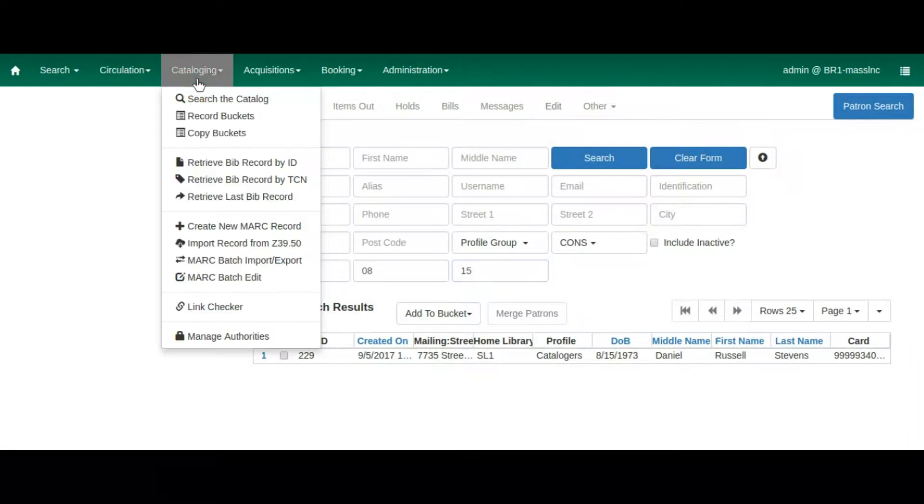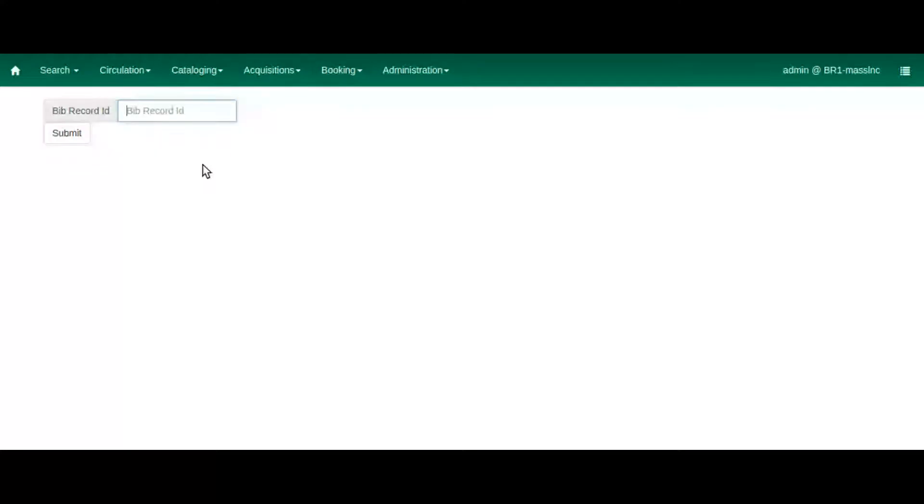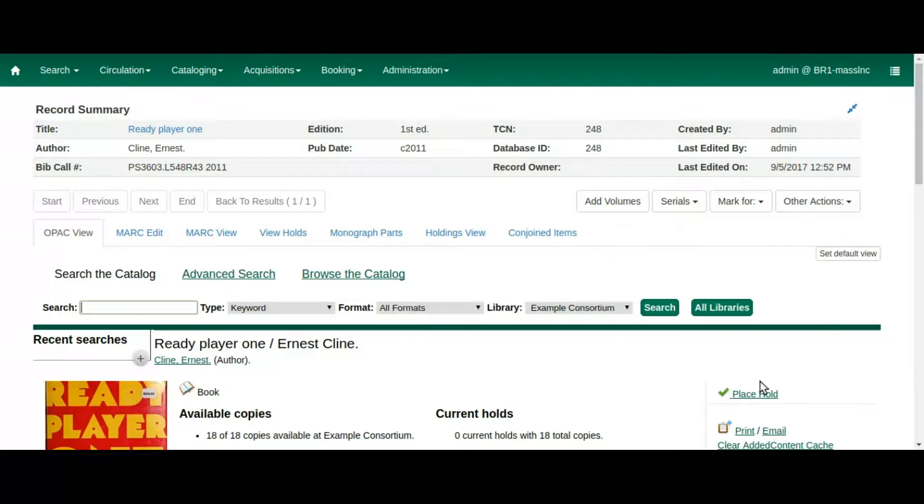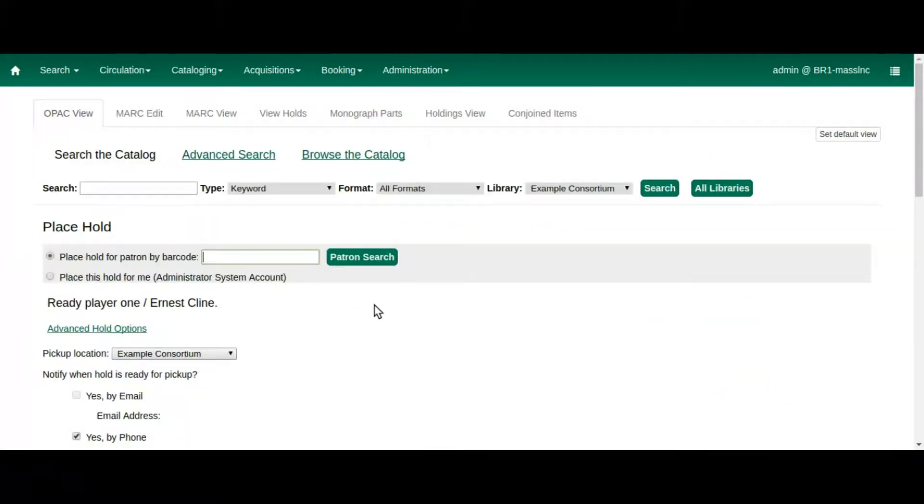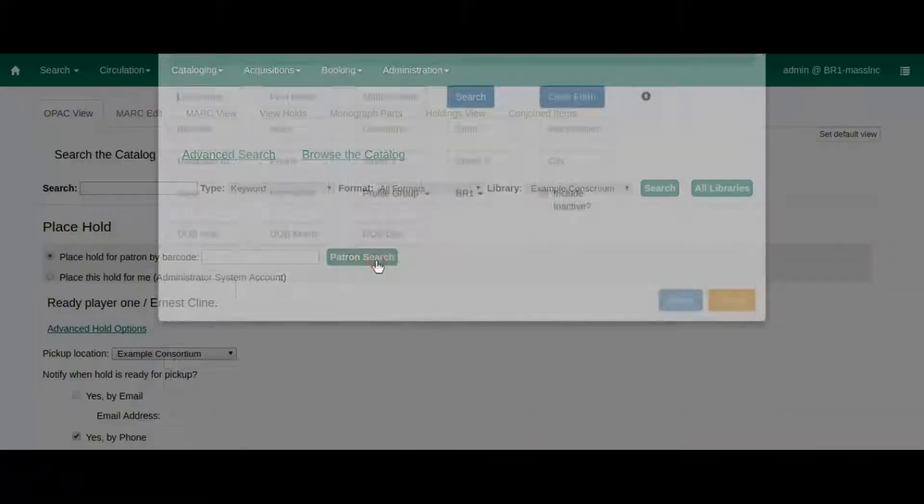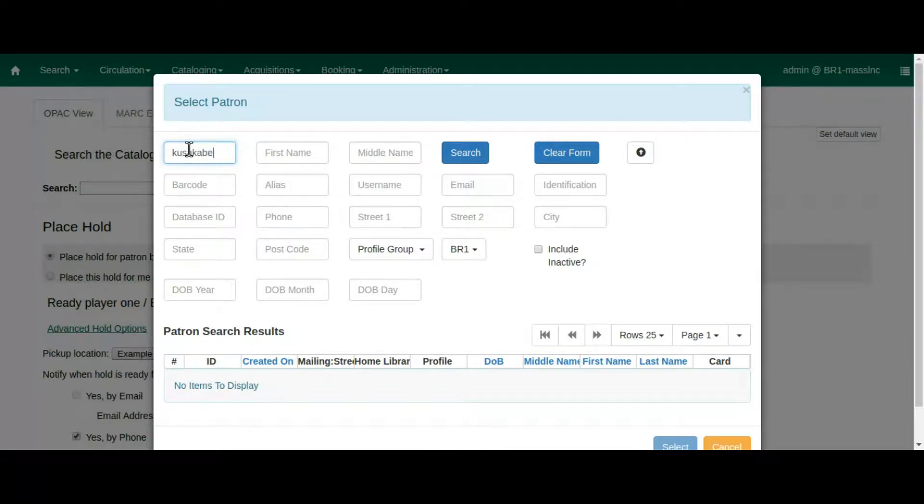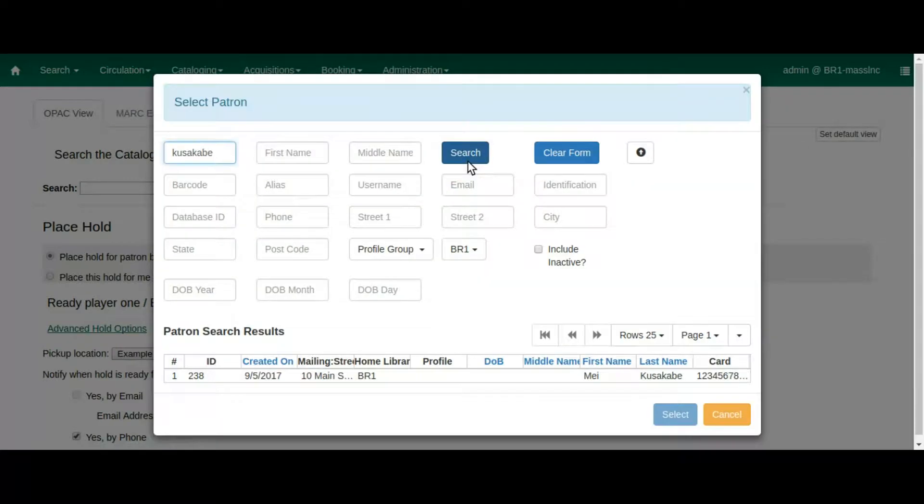Speaking of finding patrons, another new feature in Evergreen 3.0 will make it easier for staff to find the right patron when placing a hold. In the staff client, there is now a patron search box that allows you to find the patron's barcode by name. This new search will allow staff to focus on helping the patron rather than wasting energy opening new tabs to find a barcode that can be used for the hold.